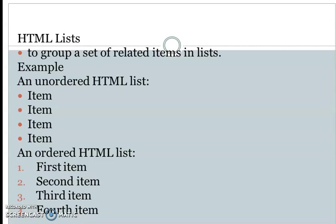The next topic is HTML lists. This is an important topic. For related elements, if you want to use a list, you can use a tag.